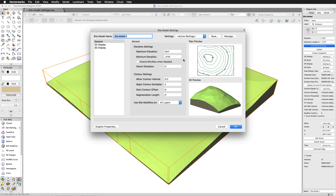And the last value here is datum elevation. This controls the lower elevation boundary for volume calculation specifically.